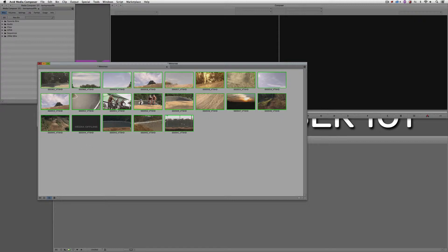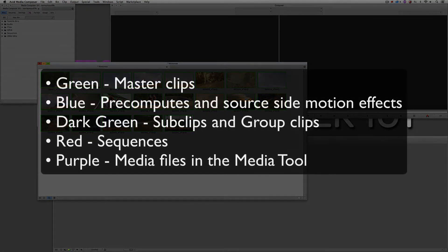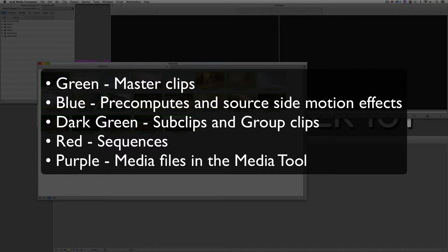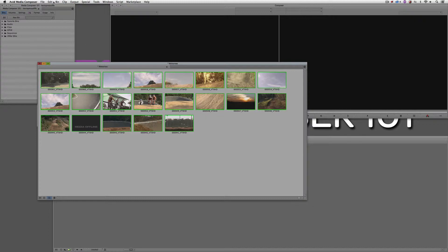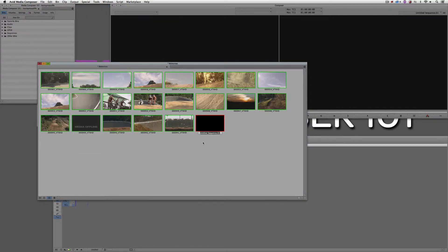We have a highlight around each clip — in this case the highlight is green. What does this green border represent? There are different colors that represent different types of clips or sequences. The green border represents master clips. A blue border represents pre-computes or source-side motion effects. Dark green represents sub clips or grouped clips. A red border represents a sequence. And purple represents media files in the media tool. If I navigate to Clip and say New Sequence, you'll see the sequence has a red border, as expected.